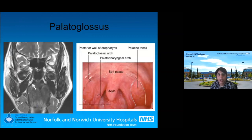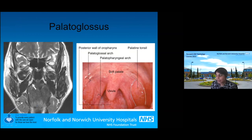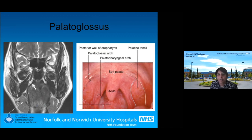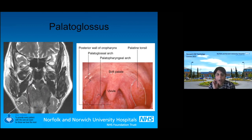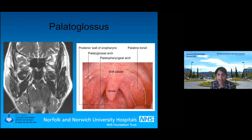Here you can see the uvula, palatine tonsils, the posterior tonsillar pillar which is the palatopharyngeus muscle, and the anterior tonsillar pillar which is the palatoglossus muscle. For radiologists, this is an important muscle — if a patient has a tumor of the anterior tonsillar pillar, the palatoglossus muscle goes all the way down to the tongue base, so we have to follow it all the way down because the tumor could be more extensive than it appears.